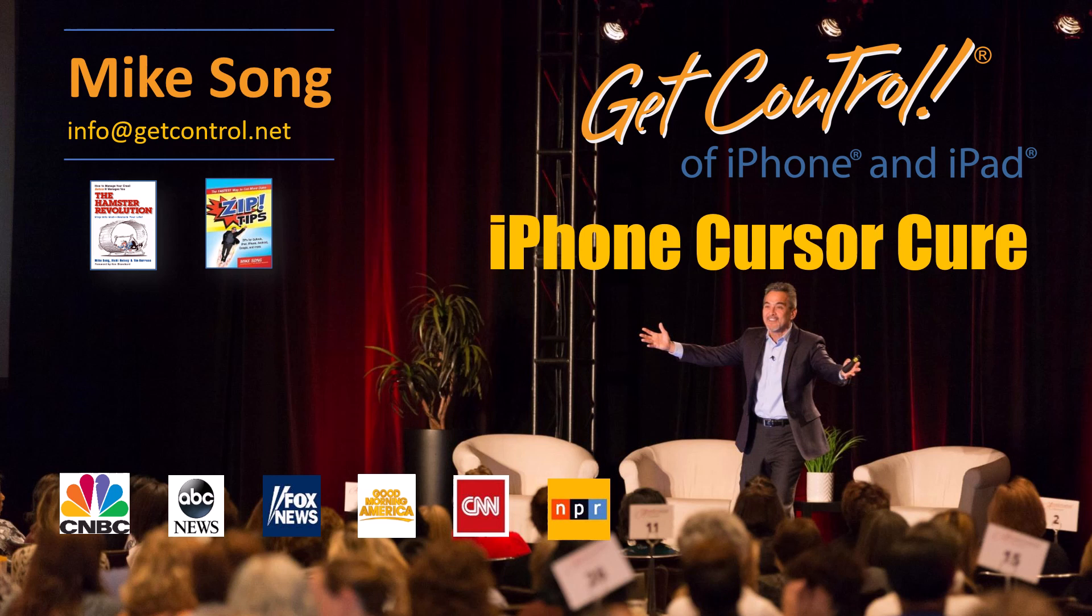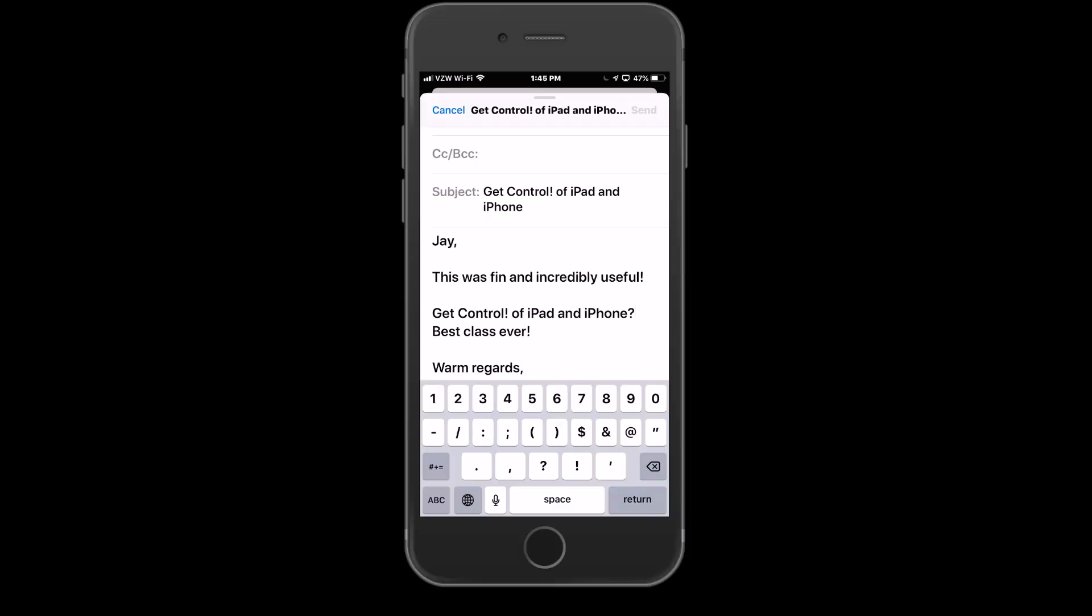Today's tip is the iPhone Cursor Cure. And what is it a cure for? Well, let's just take a look at a real live iPhone here.